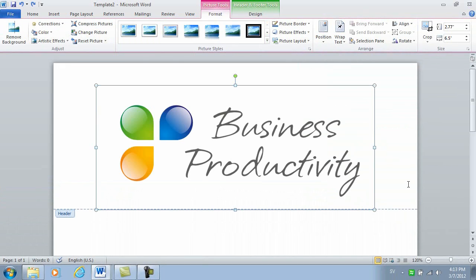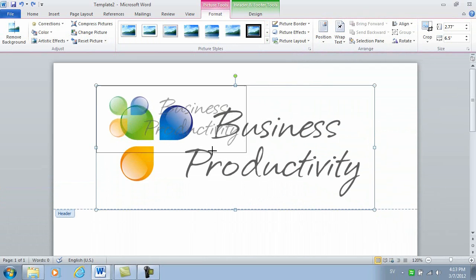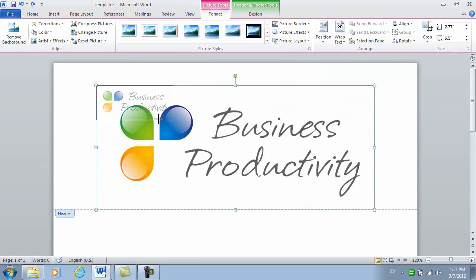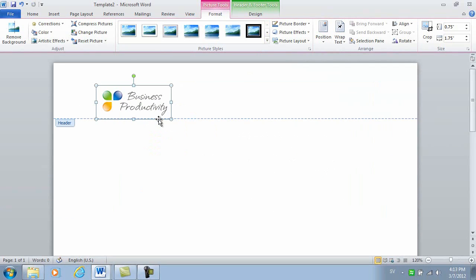As you can see, this image is way too big, so I'll just resize it by grabbing the bottom right corner to make sure we keep the proportions of the logo type.